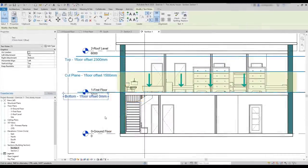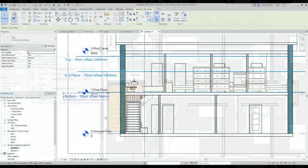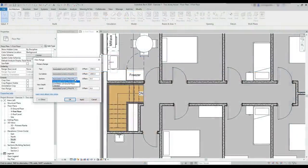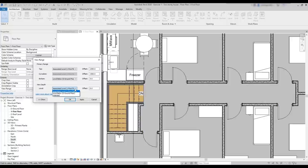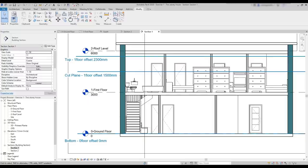So, if I change the bottom plane to the ground floor by selecting it in this tab. And I got this error message: the view depth can't be above the bottom. So, let's set it as ground floor as well. And then, the floor below and the stairs are now visible.